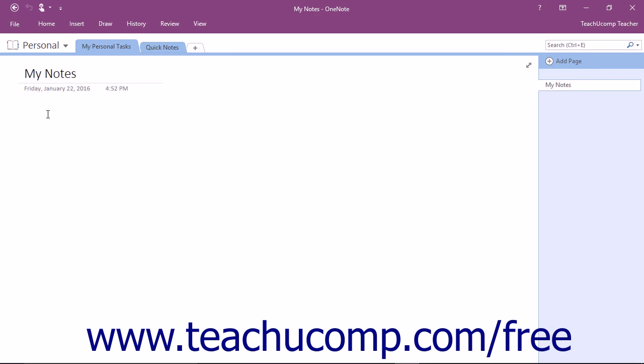You can use pen mode in OneNote to activate and use a stylus pen with a touch-enabled tablet or PC to insert drawings and handwritten notes into your notebook pages.